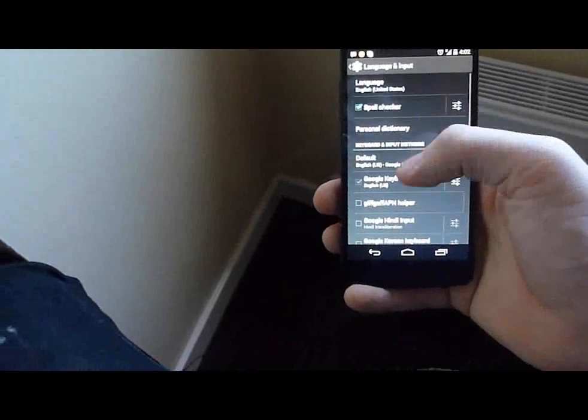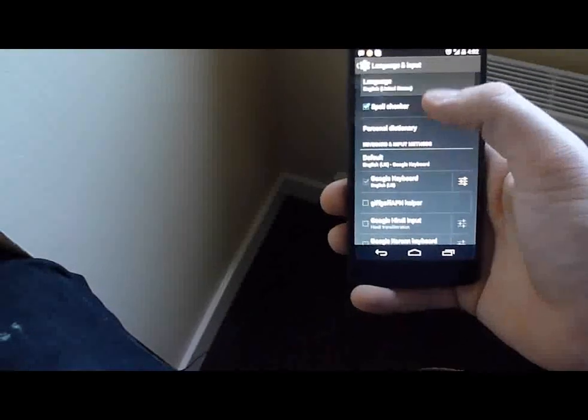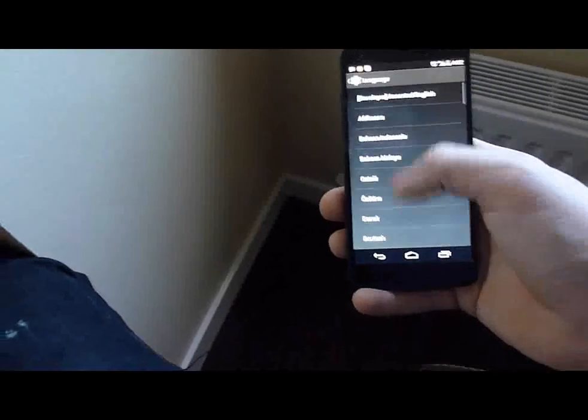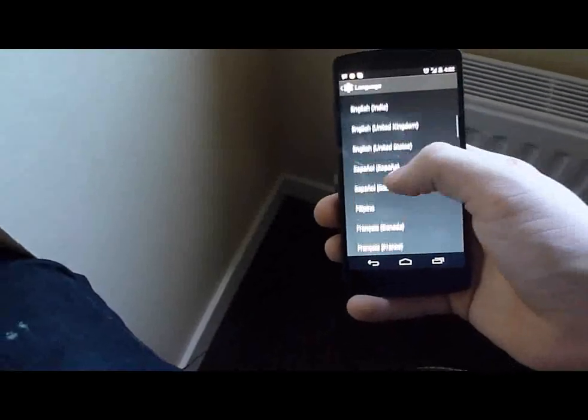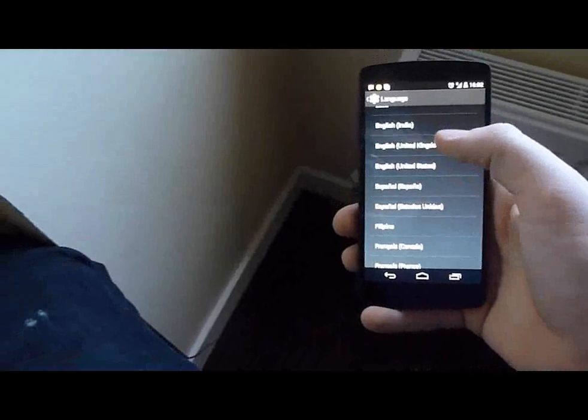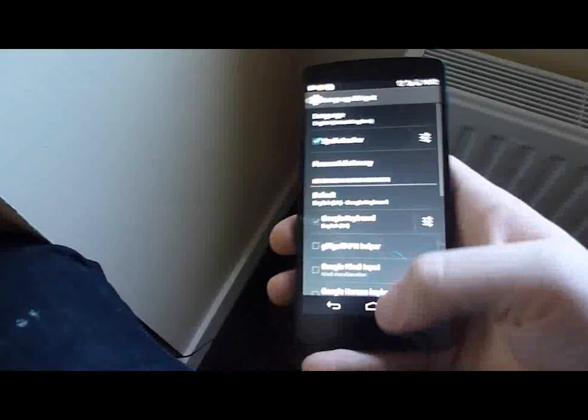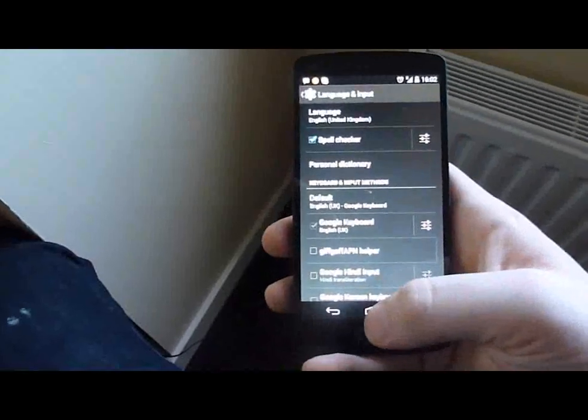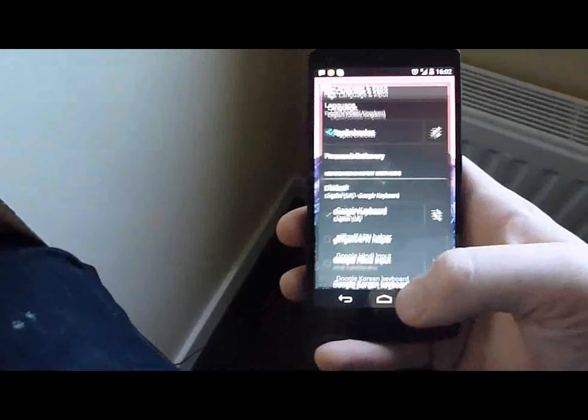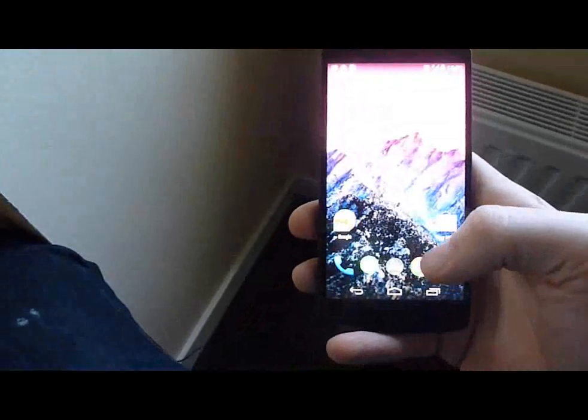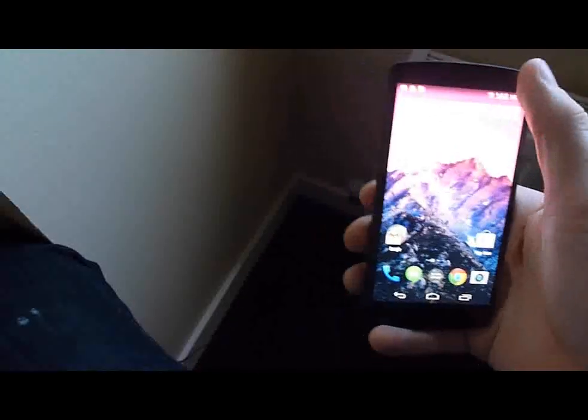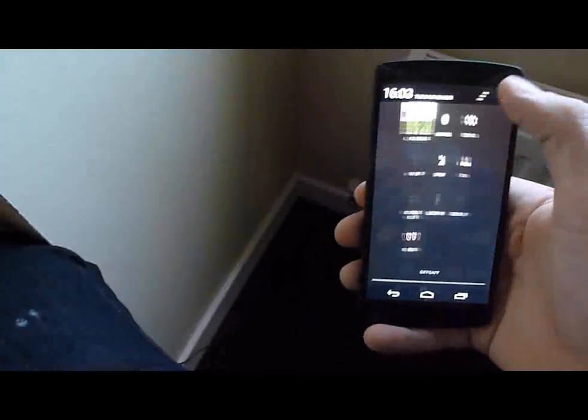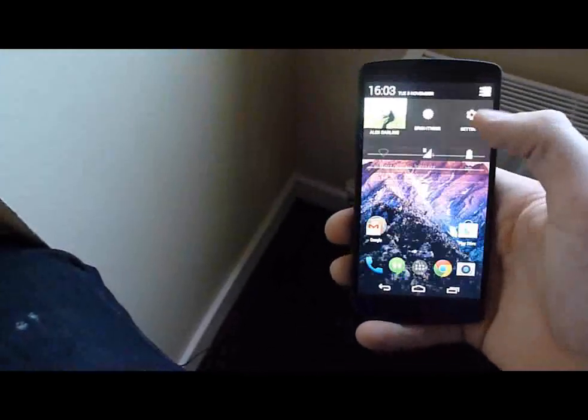That automatically does it for you. So I'll give you a quick demonstration. If you're on a different language, say if you're on United Kingdom, go back home, and now if I say OK Google, it doesn't work. So quickly again,